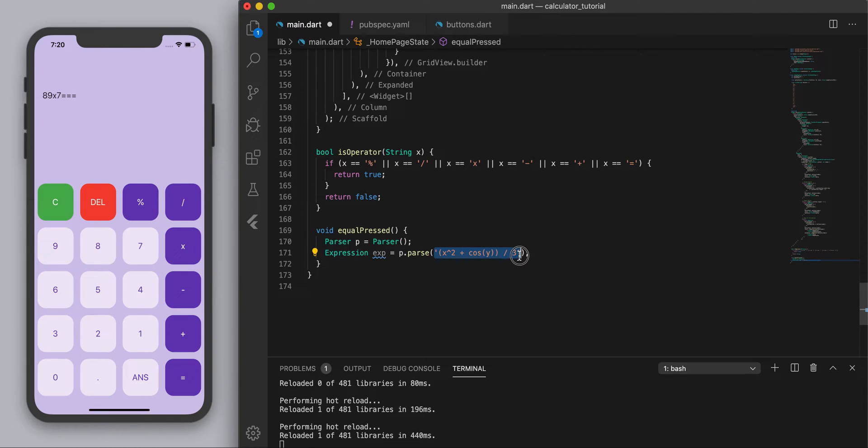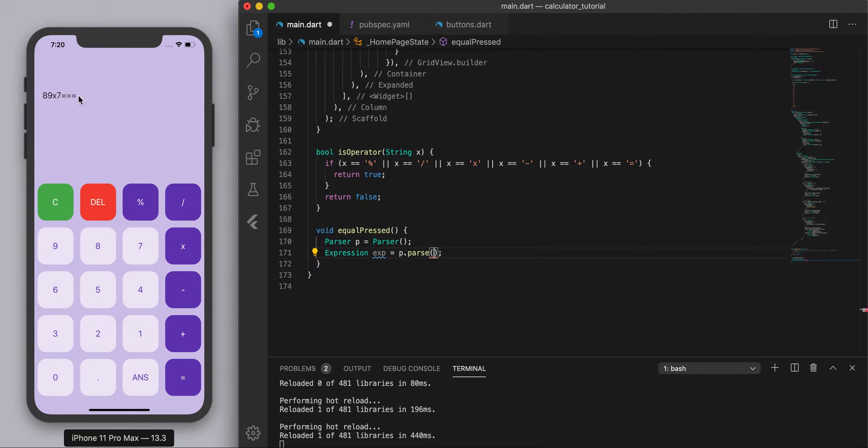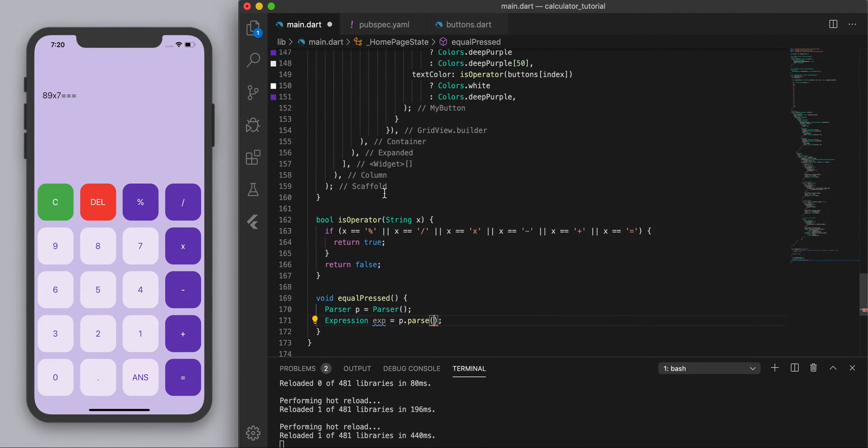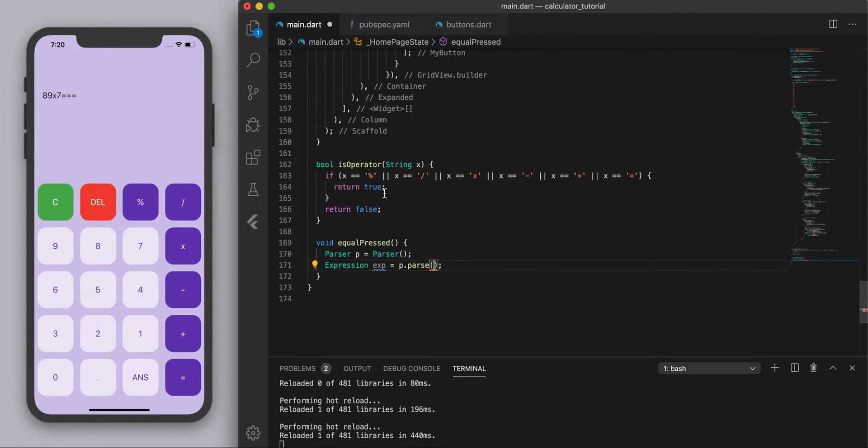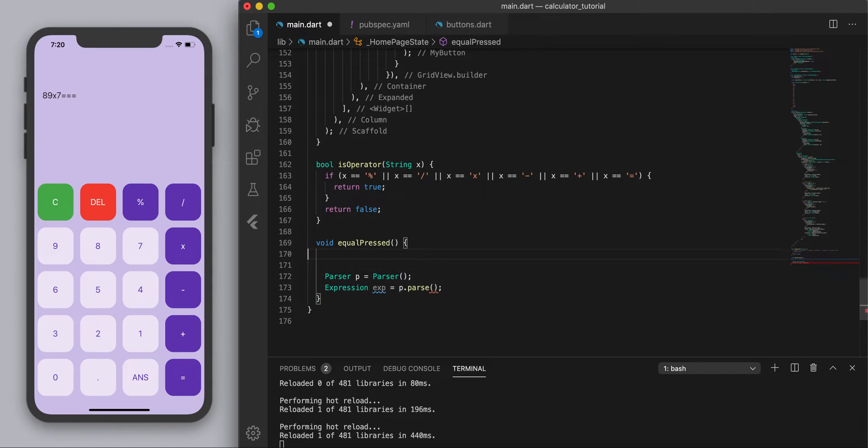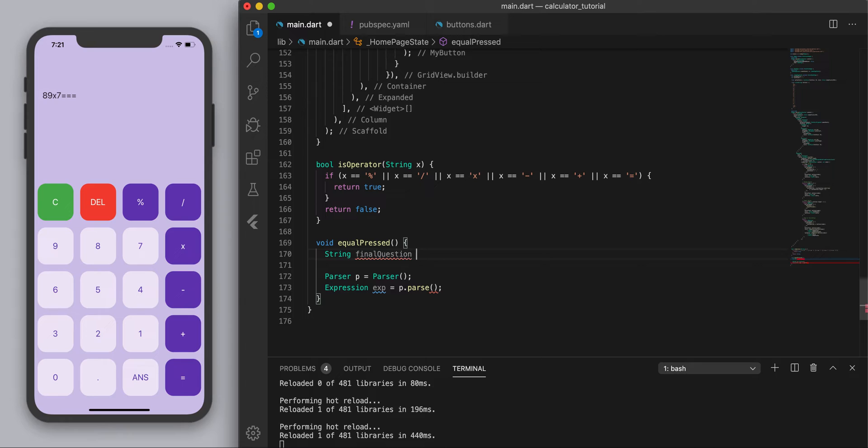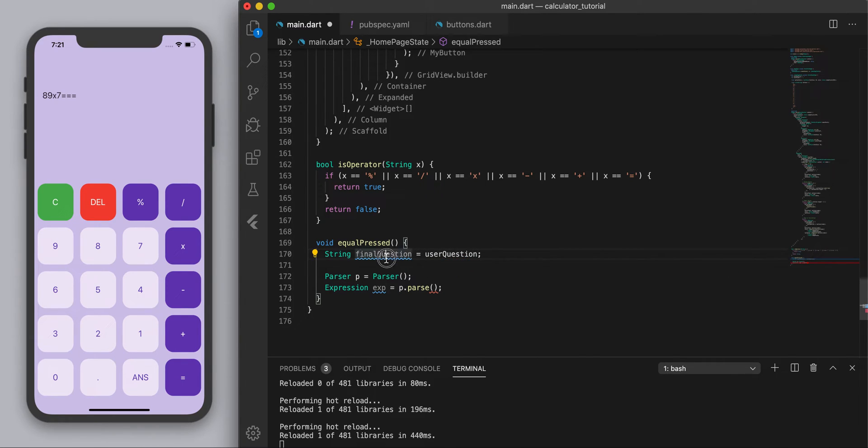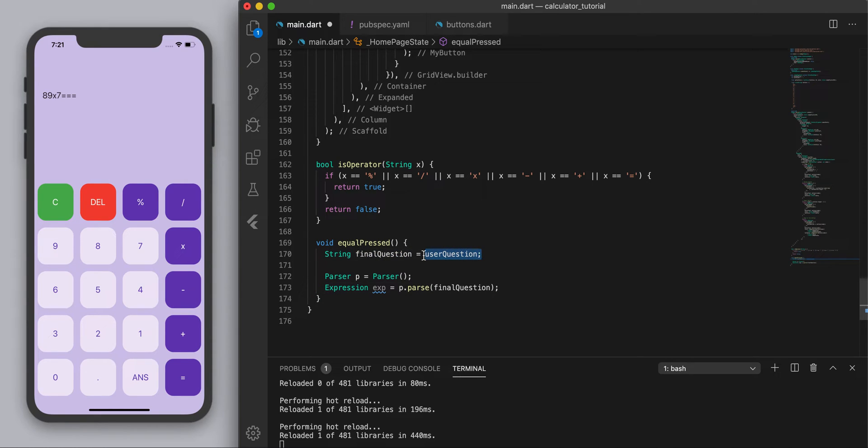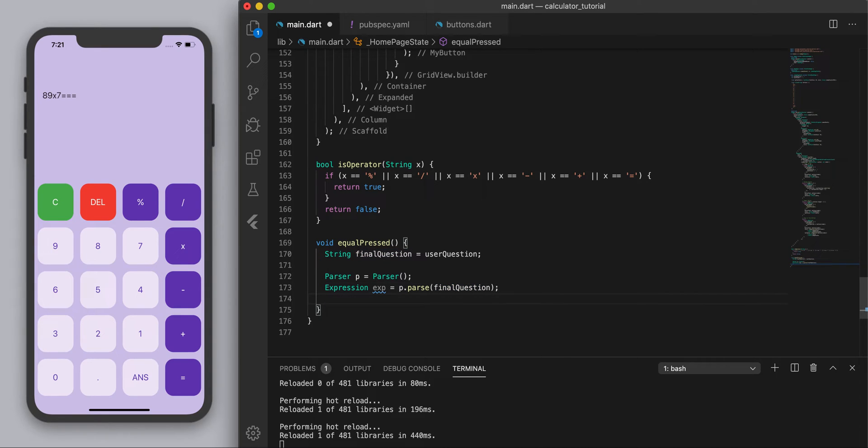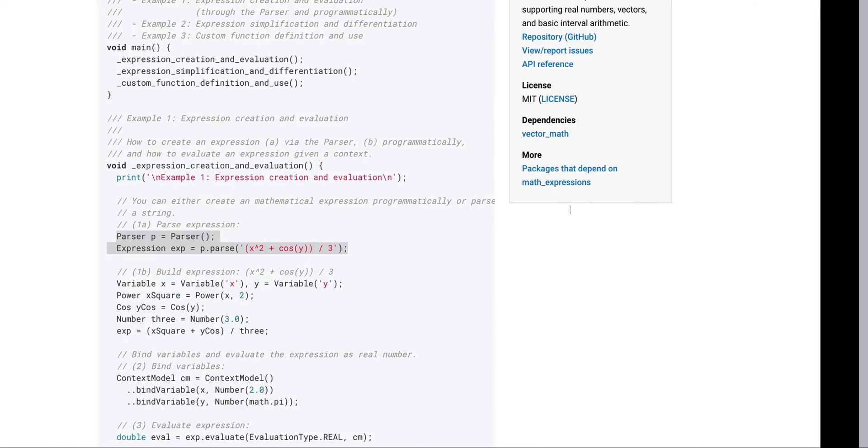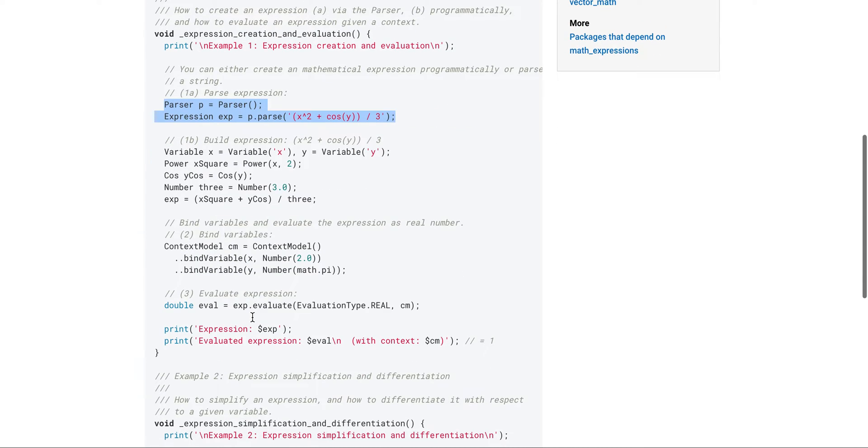So for us, we want this variable up there which is user question I believe. And so I'm going to say string final question equals user question, and I'm going to use this final question instead. So we can just leave the user question the way it was. Take this guy and then we're going to parse that expression also.